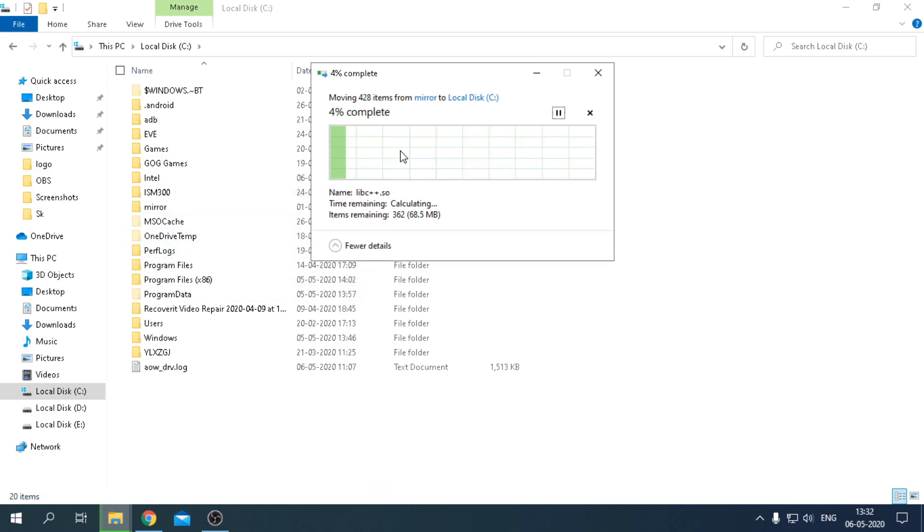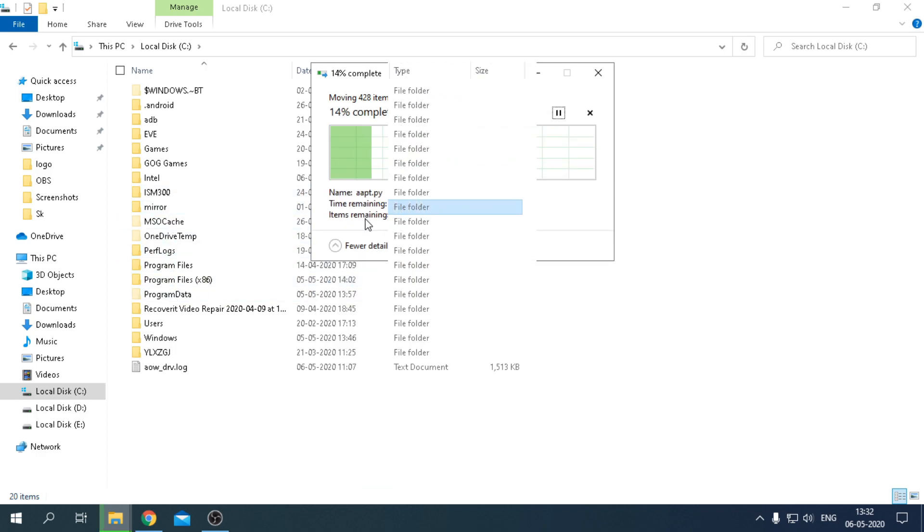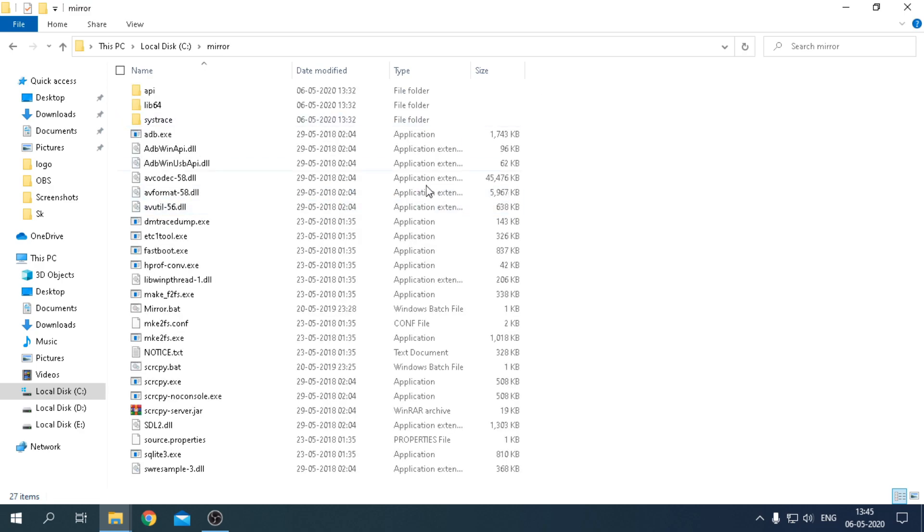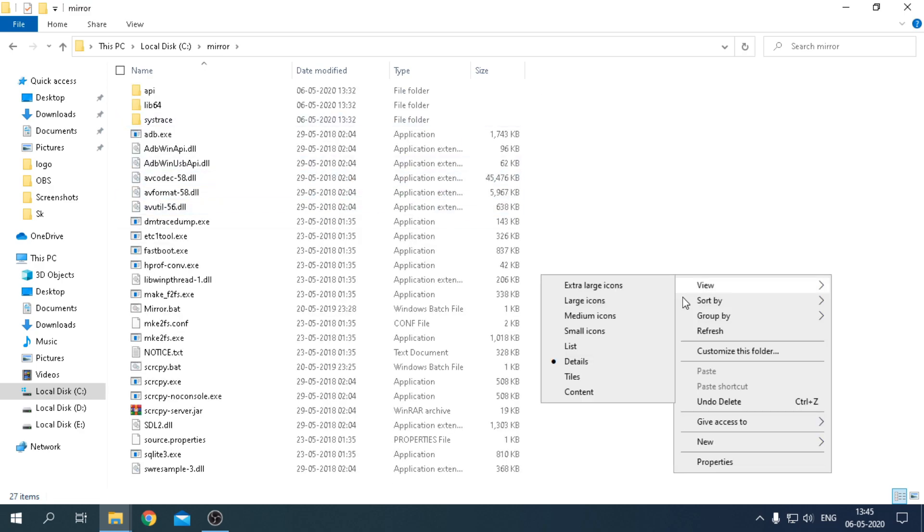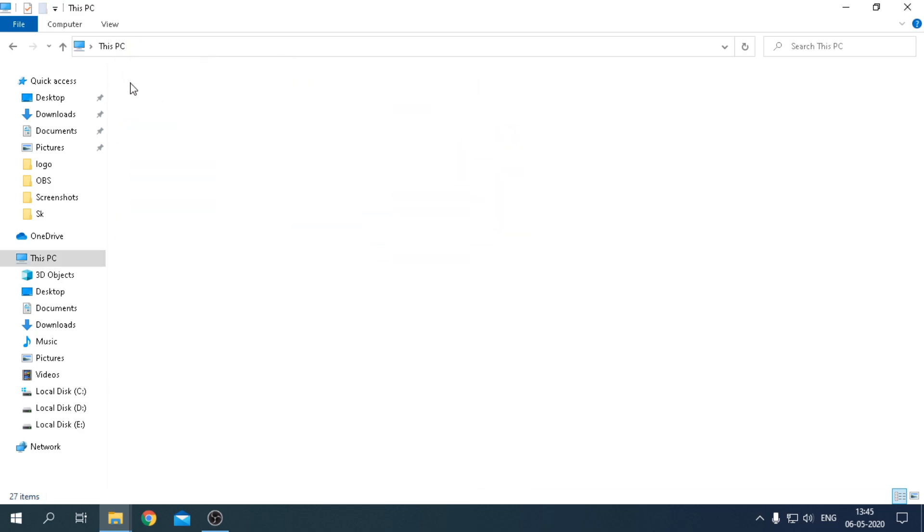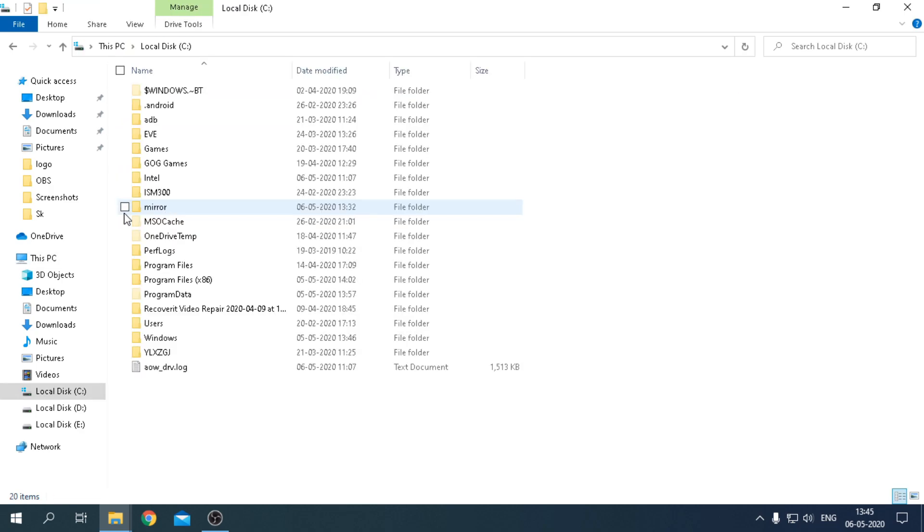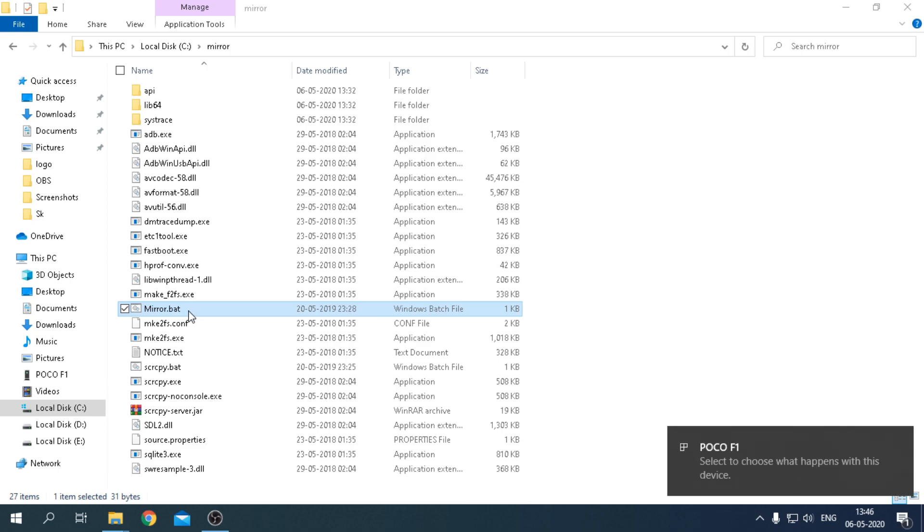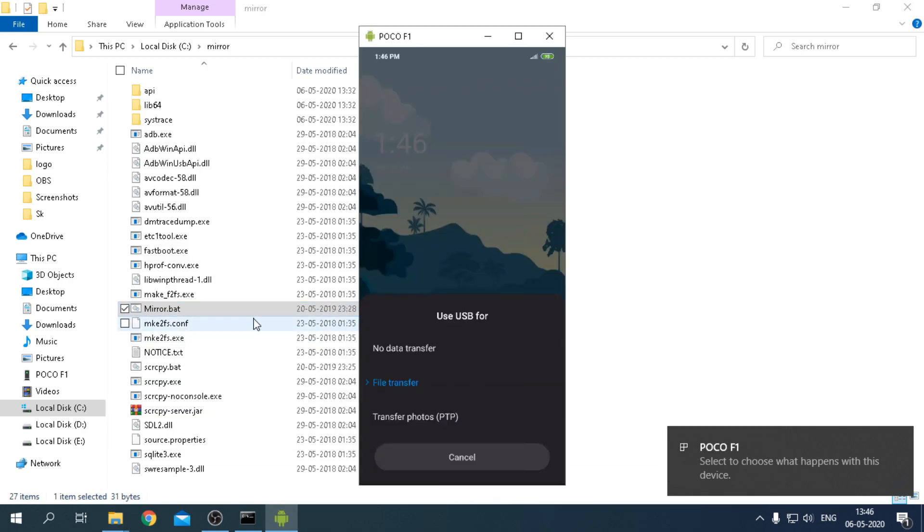After moving the file, open the mirror folder. Now connect your mobile to PC with USB Debugging on as we already did. After that, run the file named Mirror.bat.